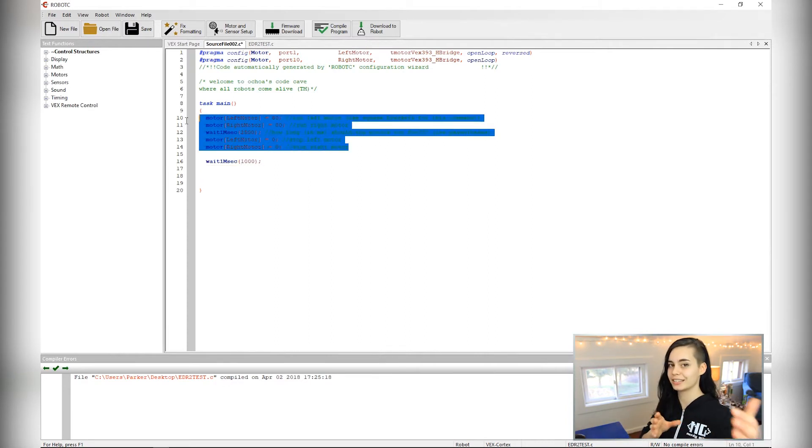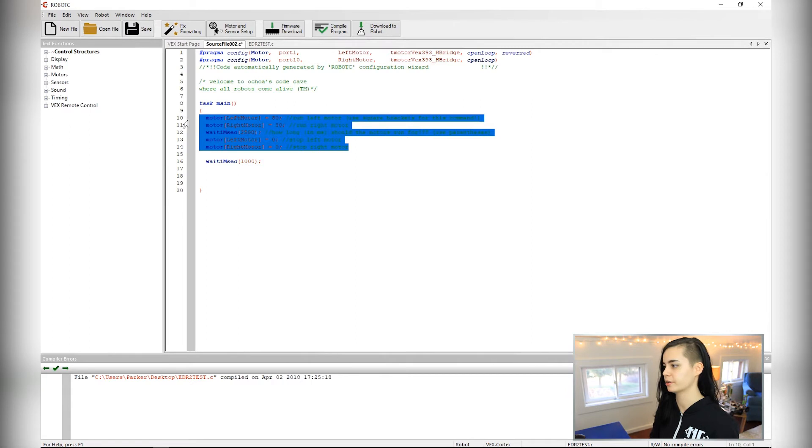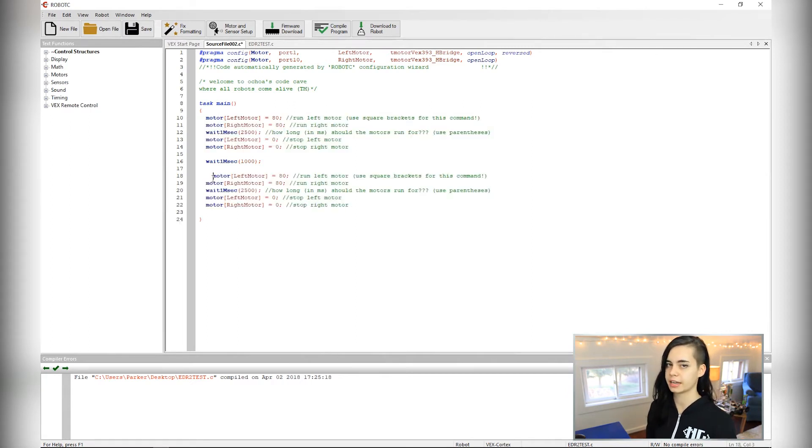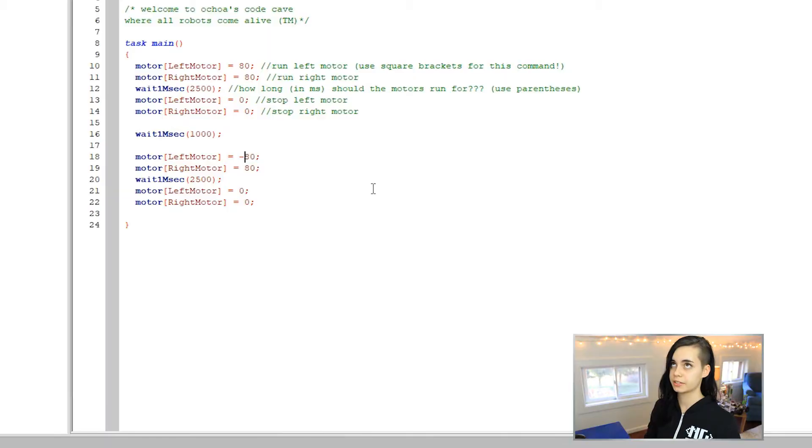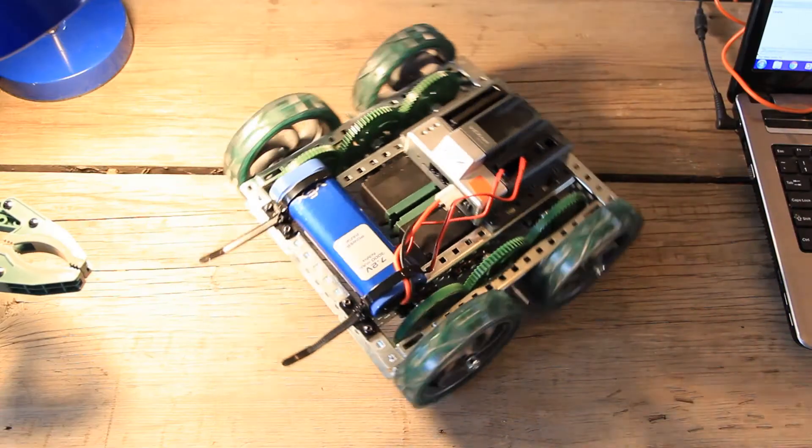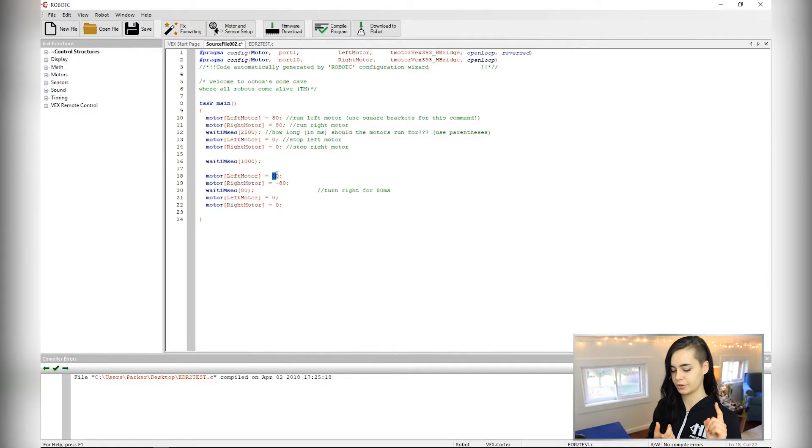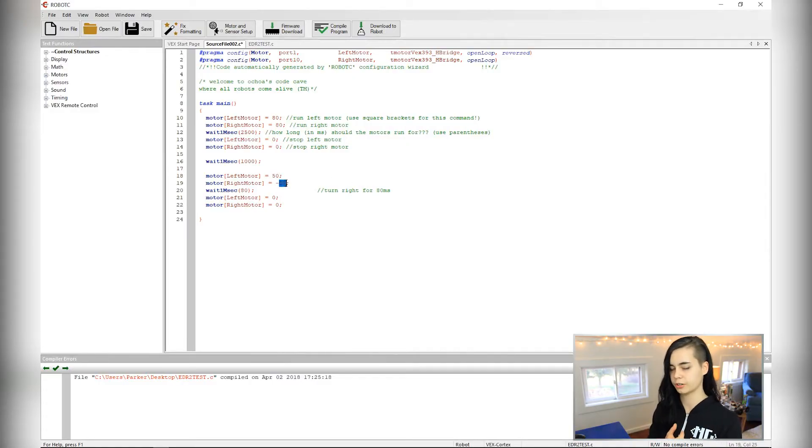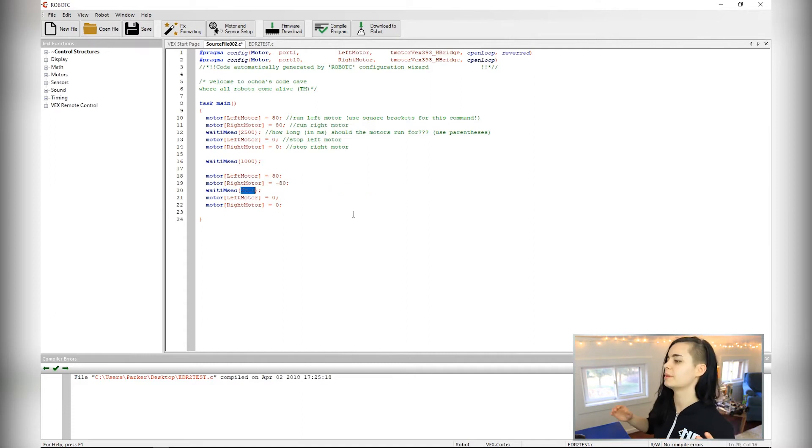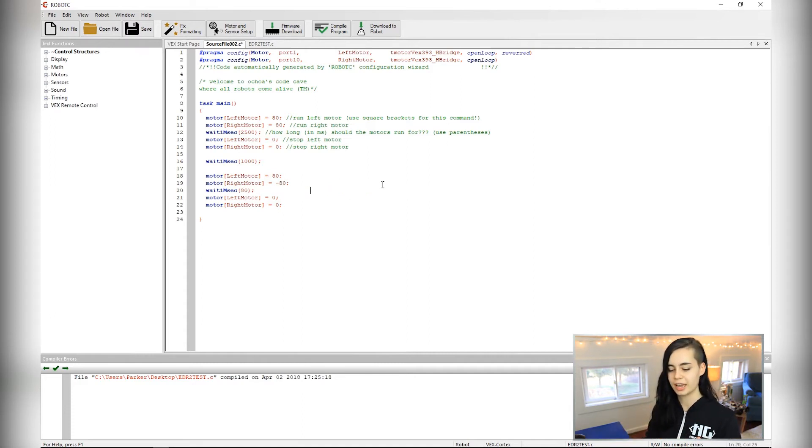To turn, you can take this entire chunk of code and modify one of the motor powers so that it's negative. So if you want to turn left, you'd make the left side negative. If you want to turn right, you'd make the right side negative. Then you can experiment with speed on the turns, which I usually err on the slower side. Then you can mess around with the wait command until you get a perfect 90 degree turn.